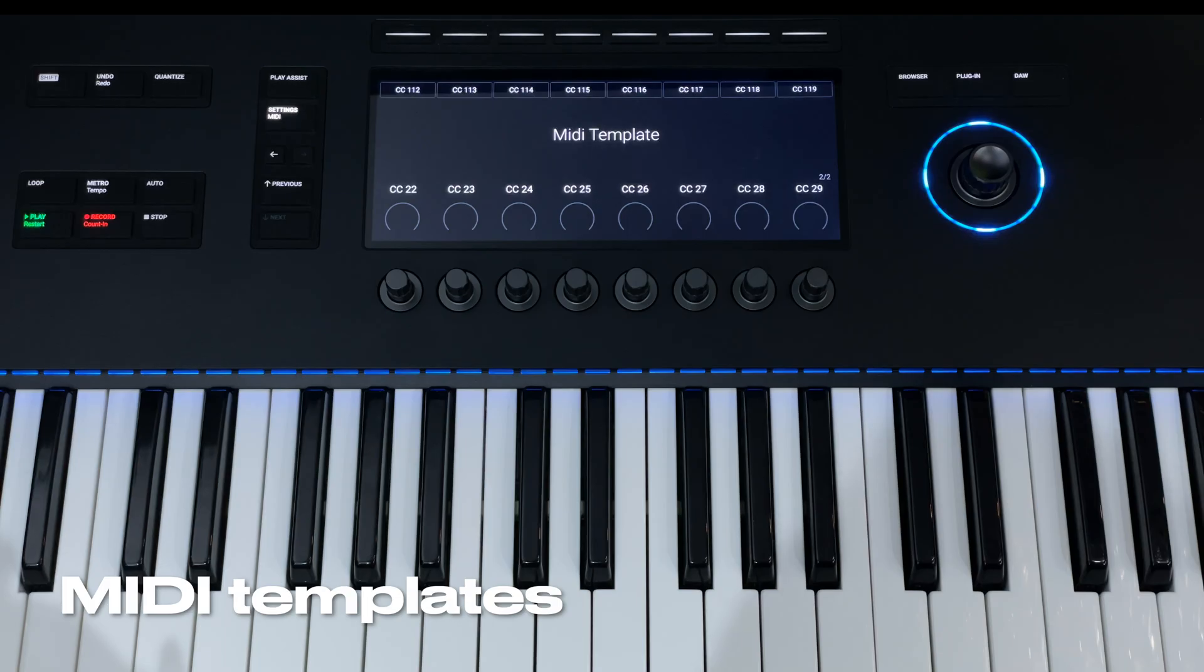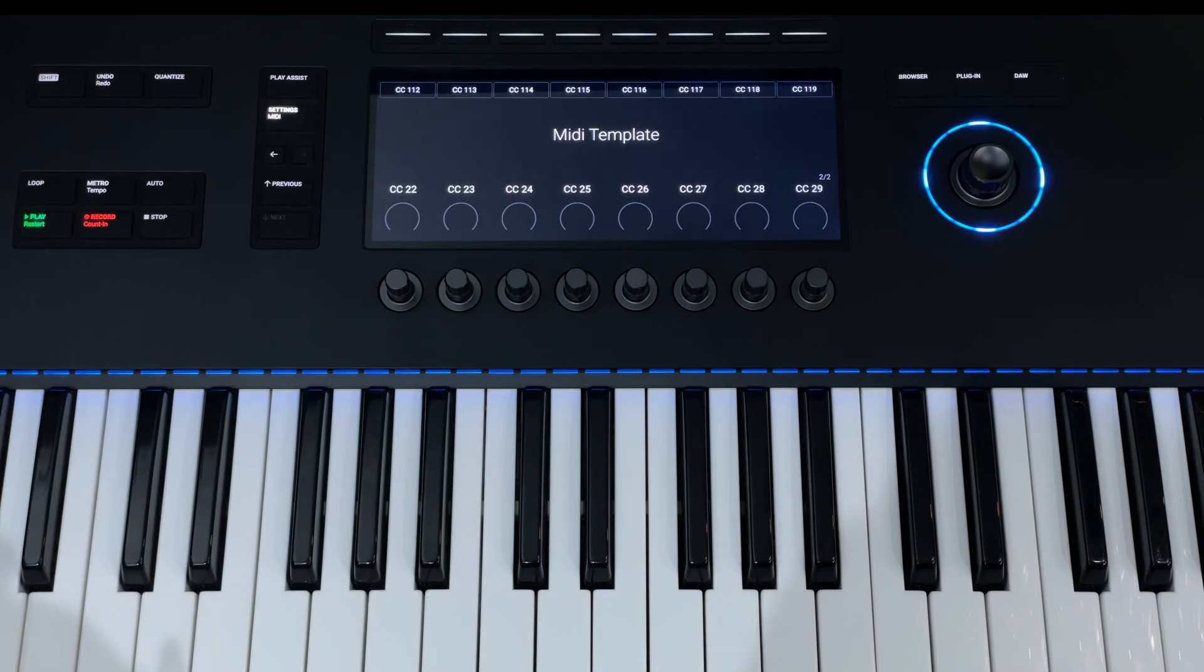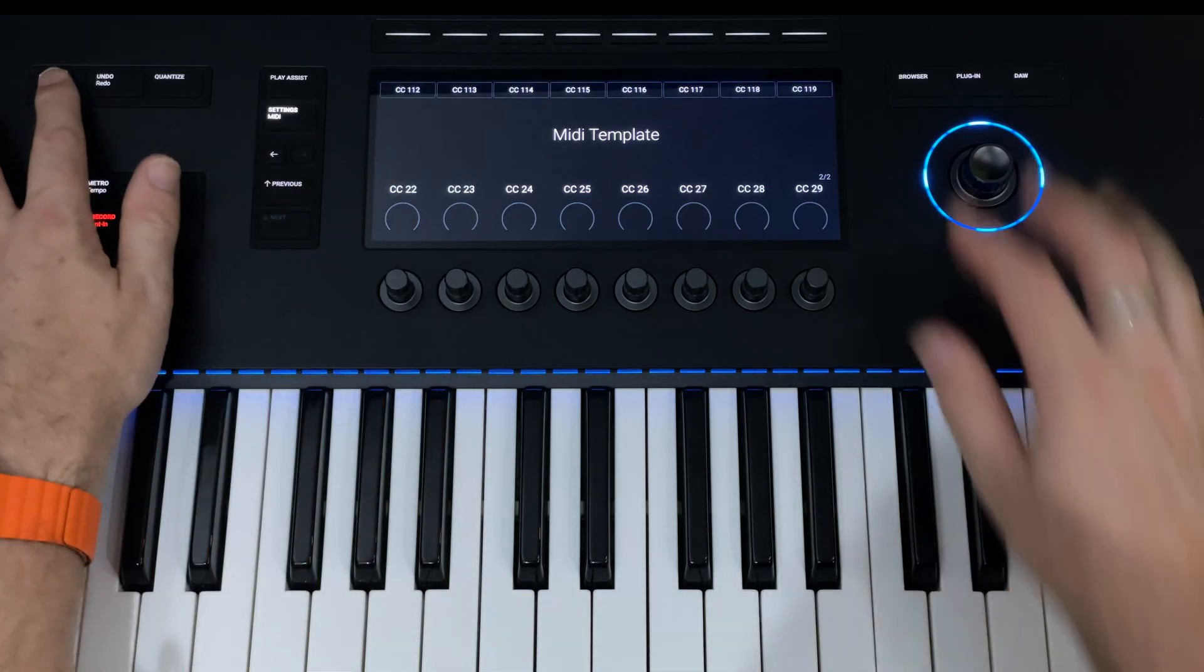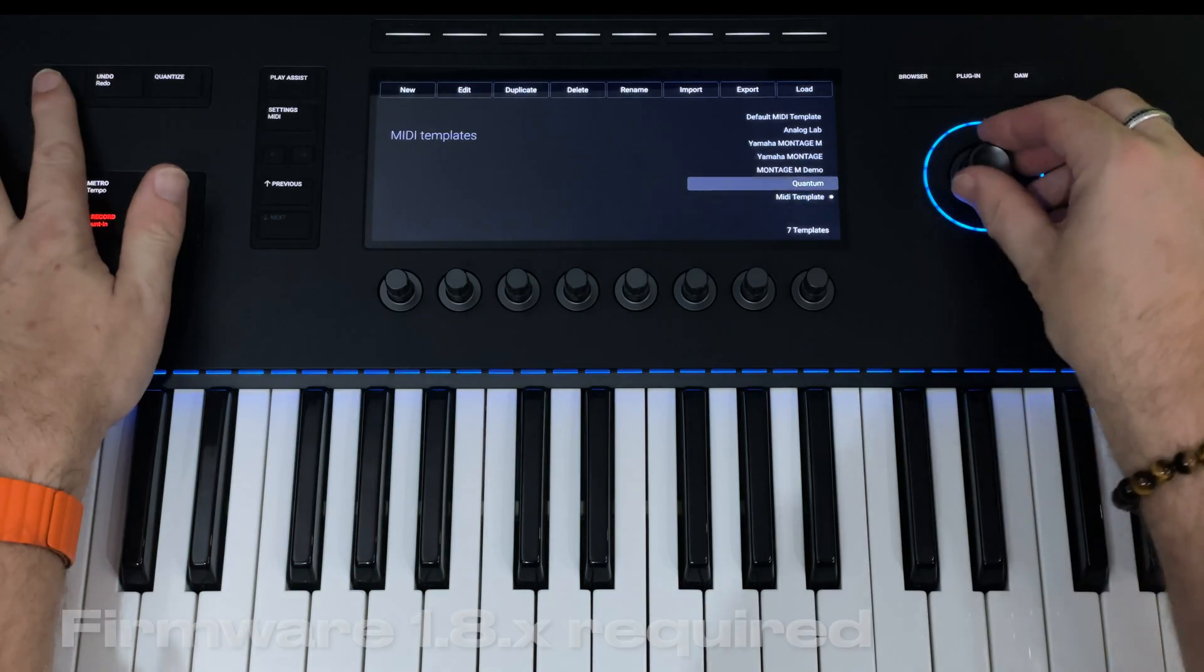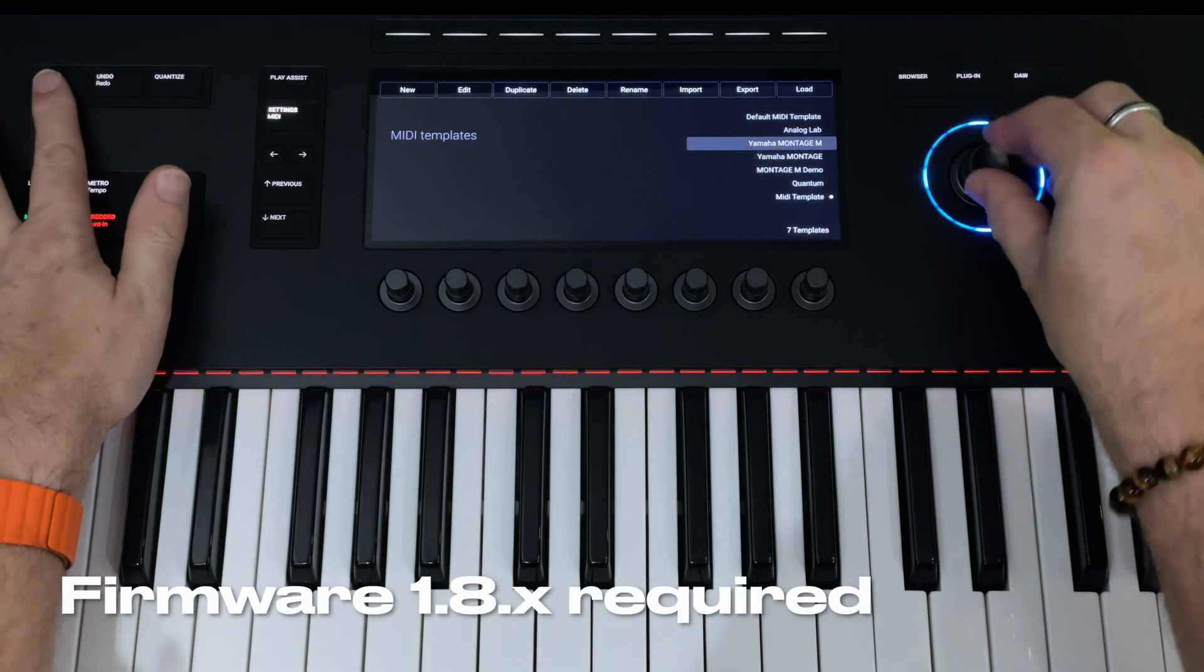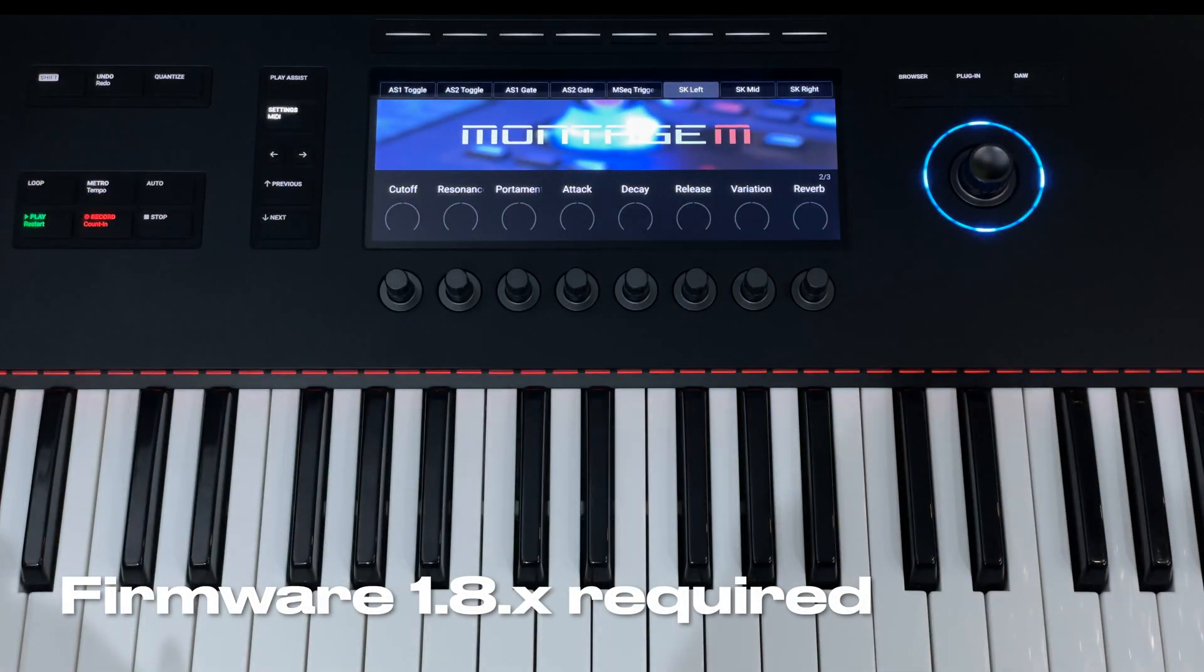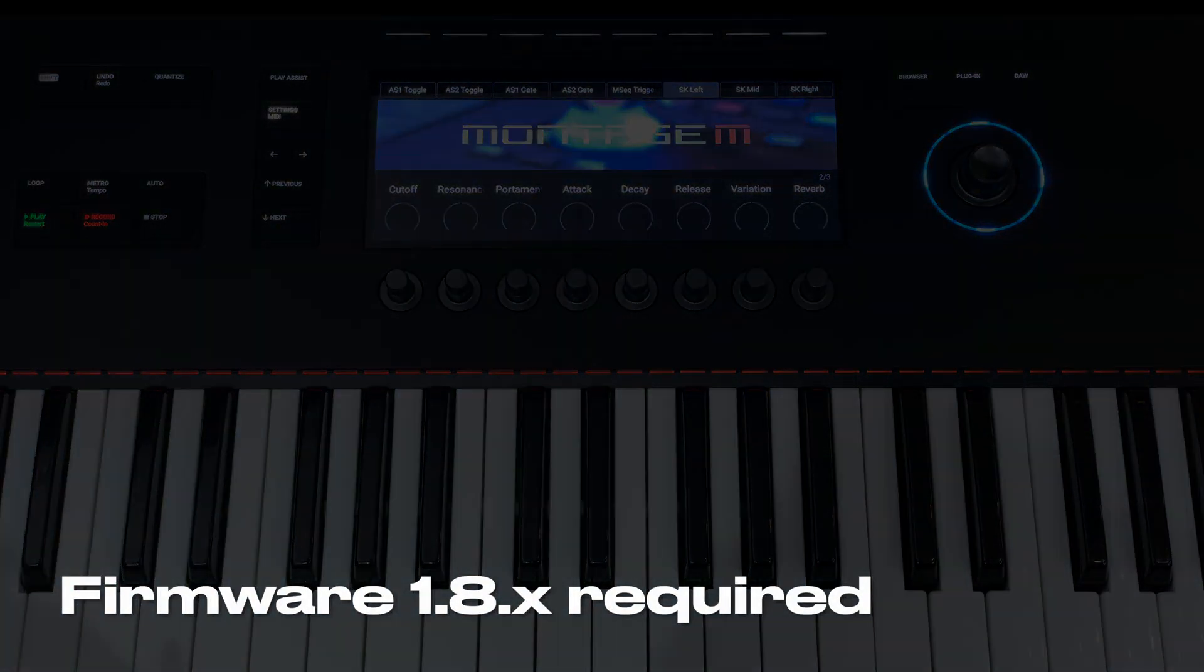But a new feature that has debuted recently is the facility for MIDI templates. But how about getting that same artwork onto your own custom MIDI templates, so that instead of having this, you can have something more like this. I'm going to show you how.